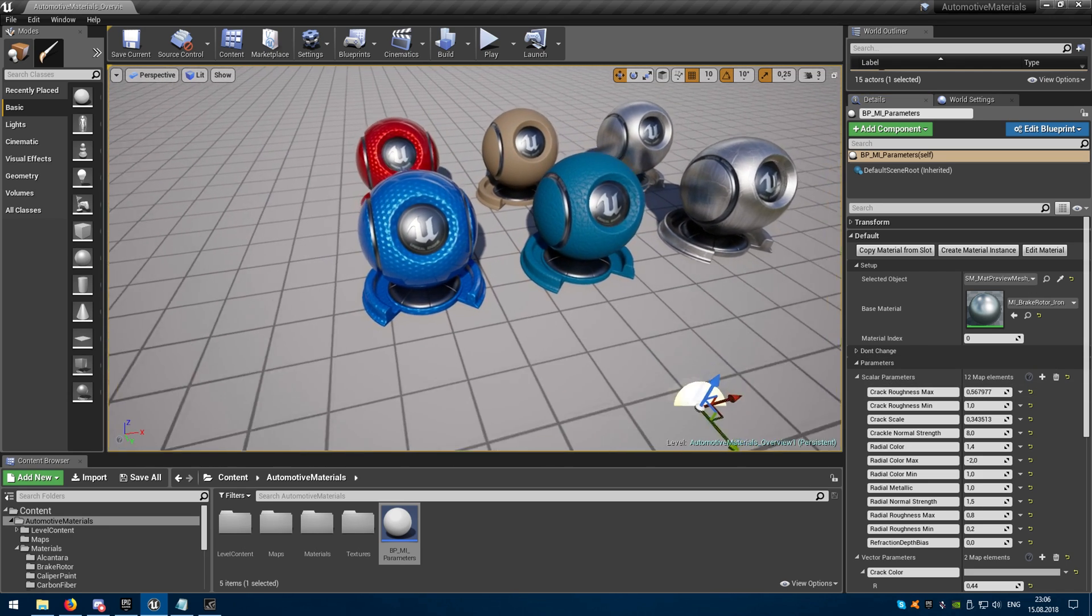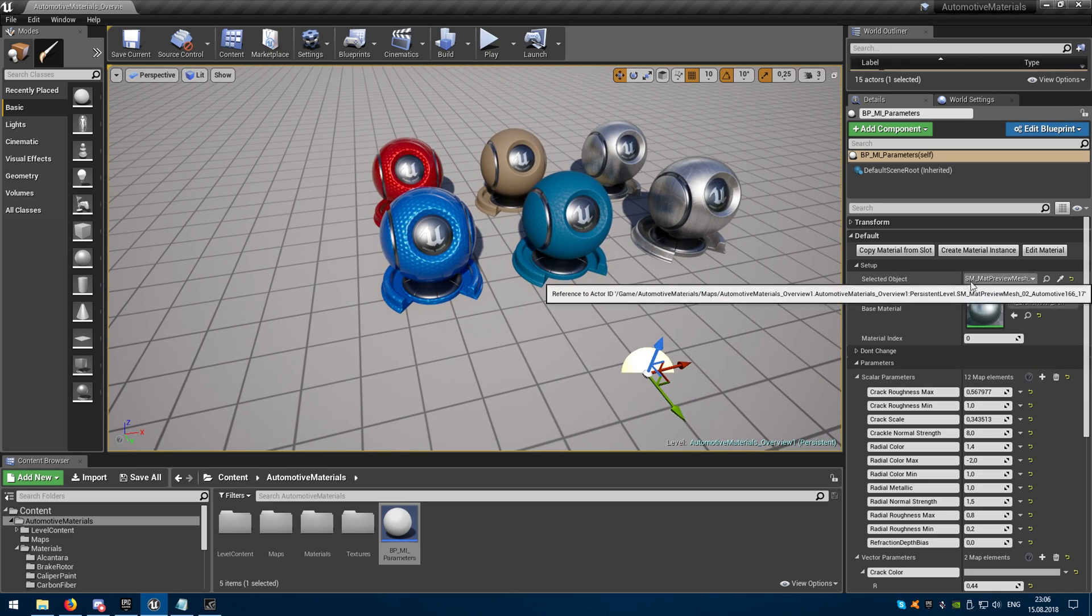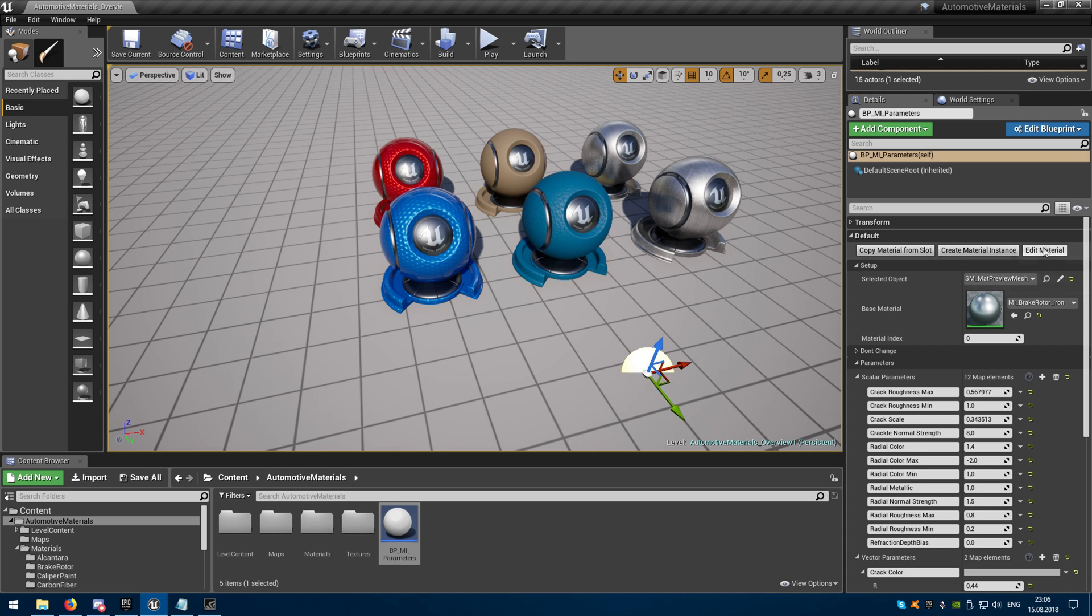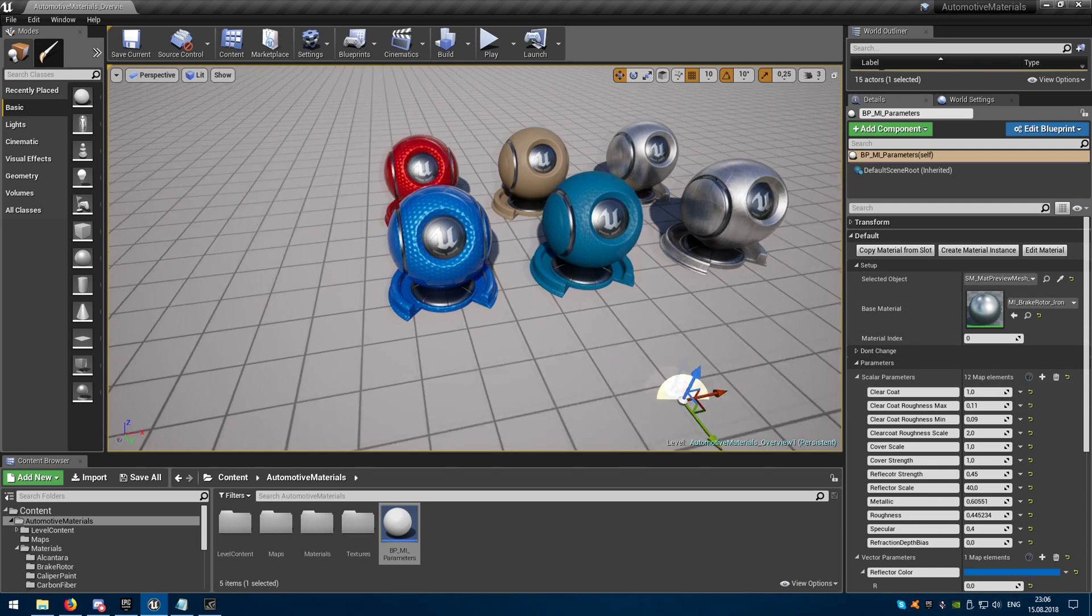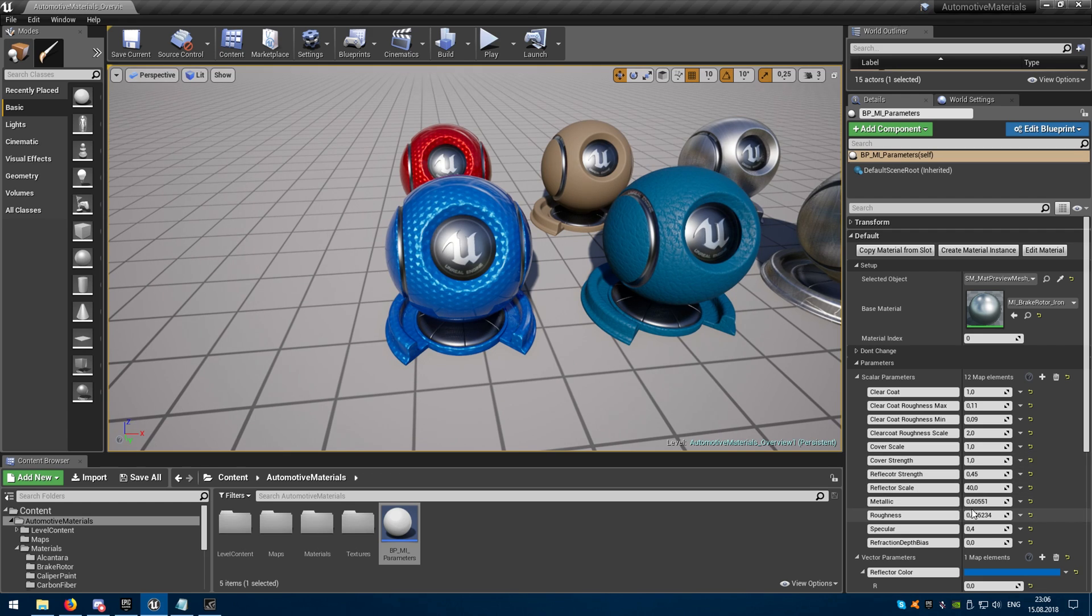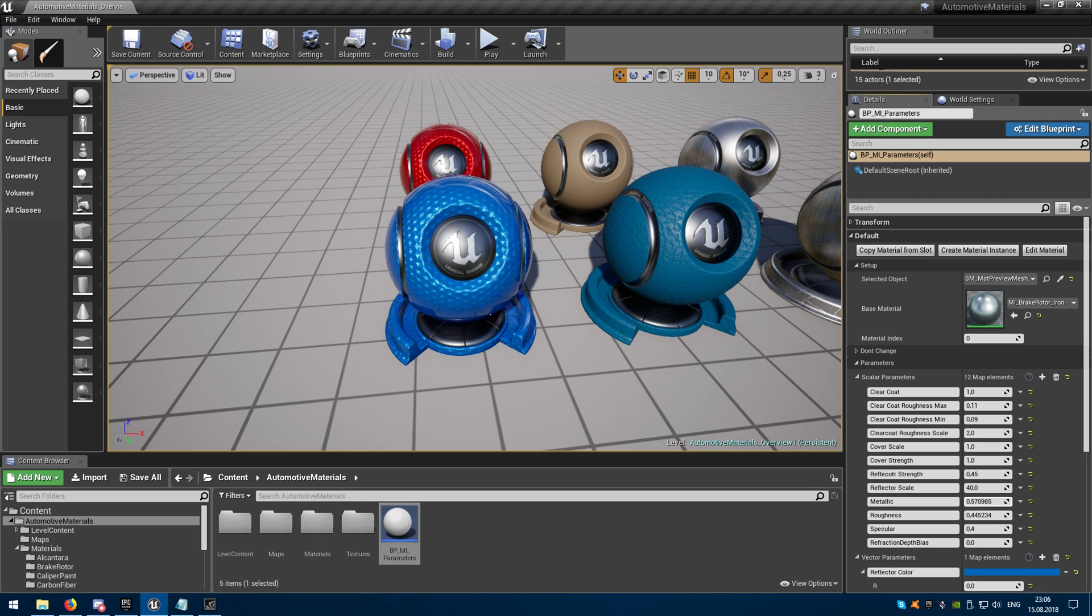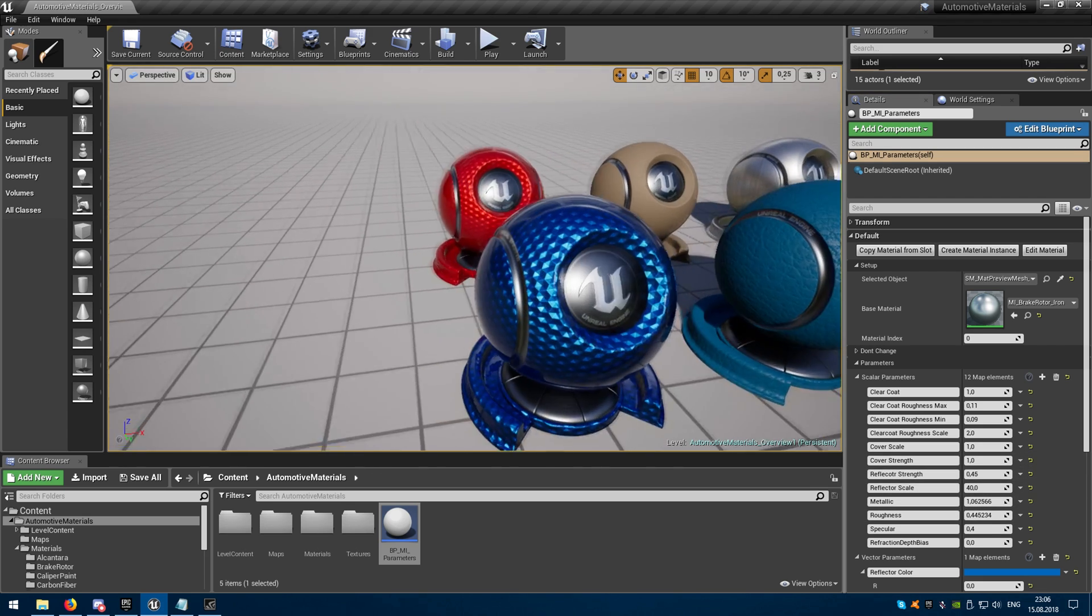Now after some editing I can select the object that I already edited and load all the changes I did before. And now I can continue to edit this material instance.